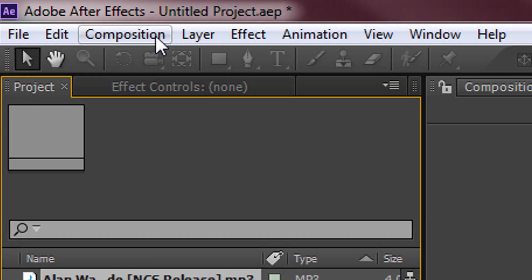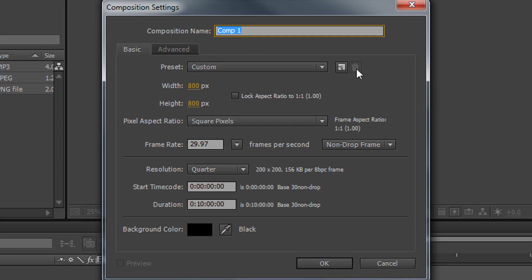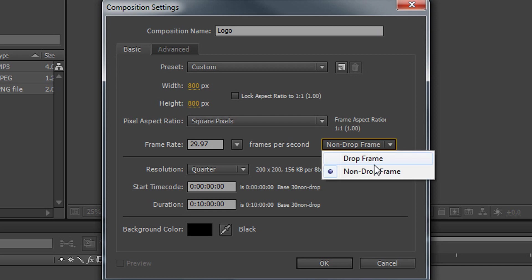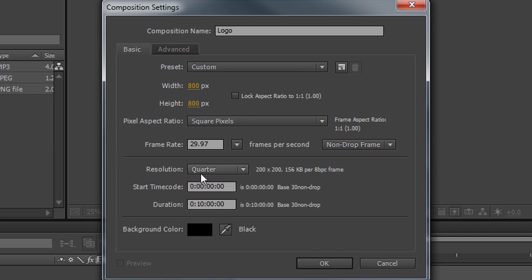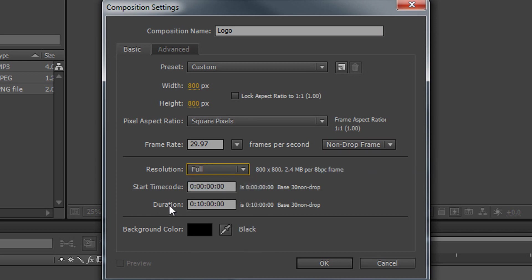Now we're going to head over to composition, new composition and we're going to call this logo. Now the width set to 800, the height set to 800 and then make sure pixel aspect ratio is set to square pixels. This is set to non-drop frame. The resolution needs to be set to full and the duration just set it to 10 minutes. Then select OK.